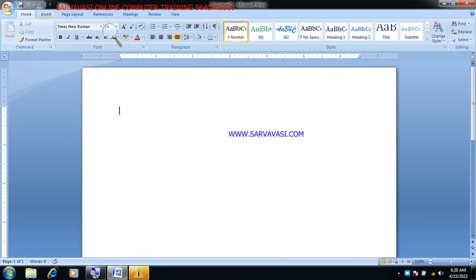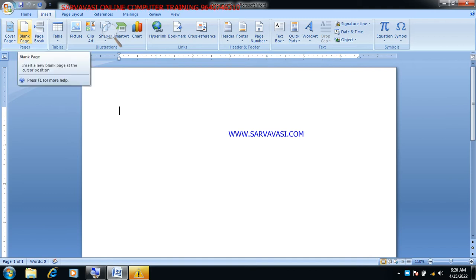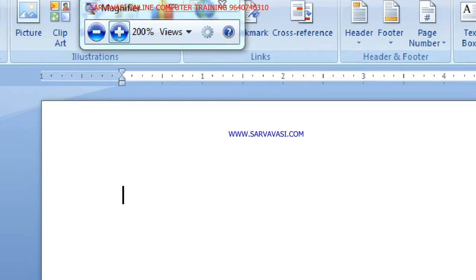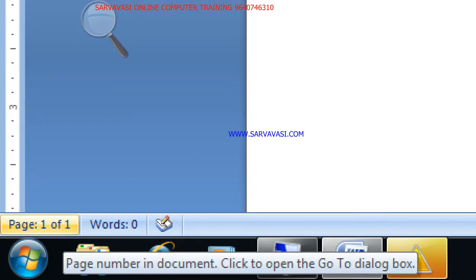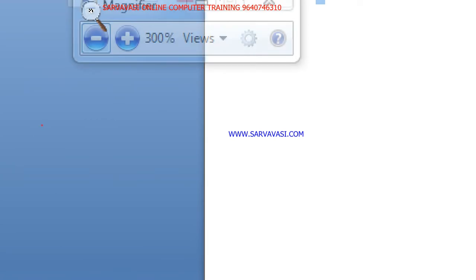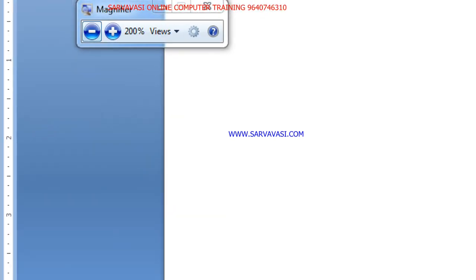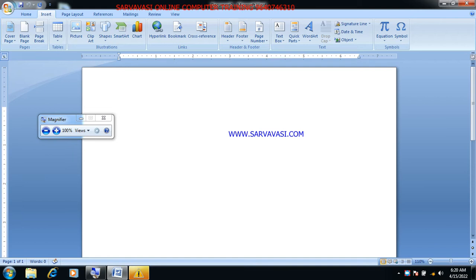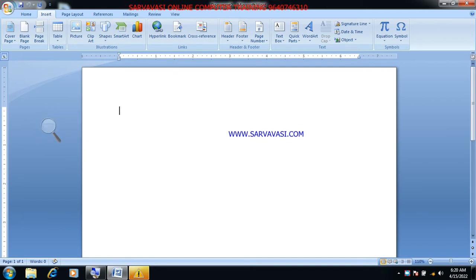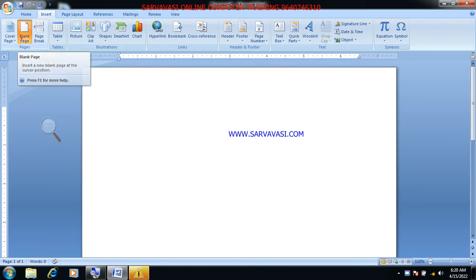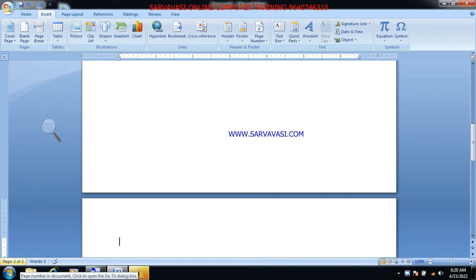The next option is Blank Page. What is a Document? A document is a collection of pages. If we have a blank page, we will insert a blank page into the document. Where is the blank page?